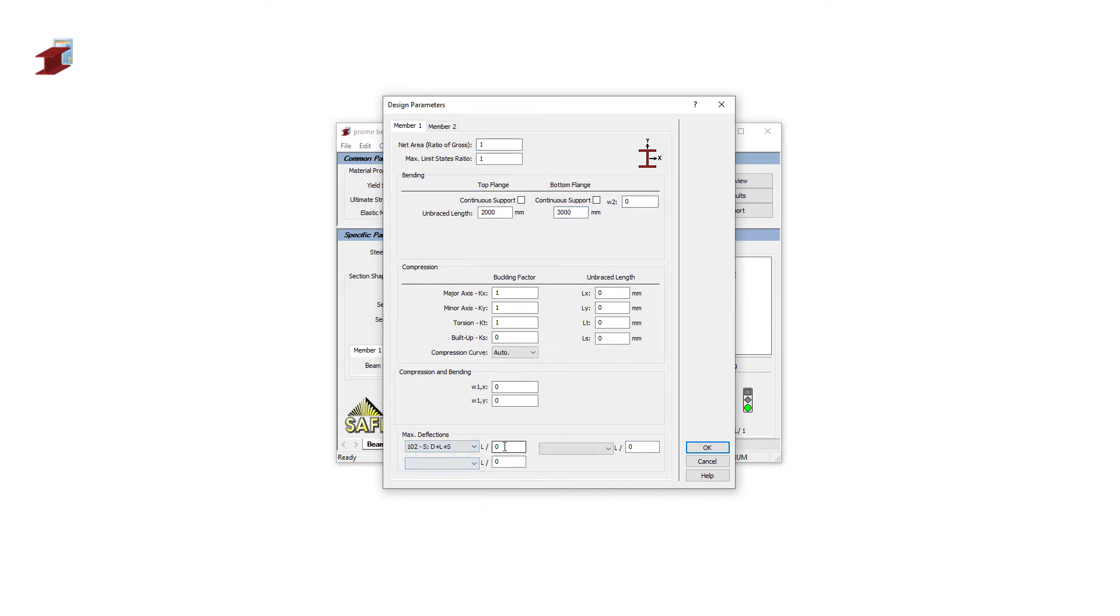We can also set a maximum deflection parameter. We will set the service load deflection criterion to 0.360 of the length of the beam.